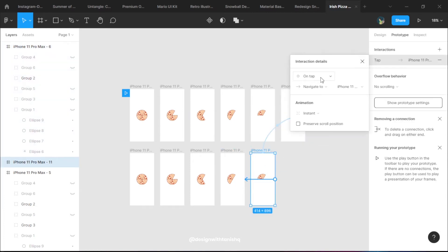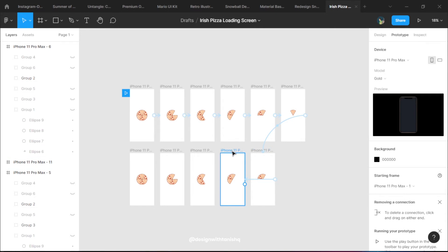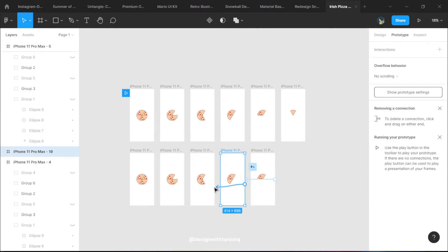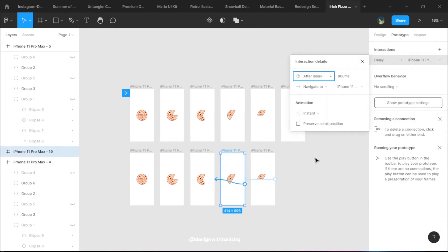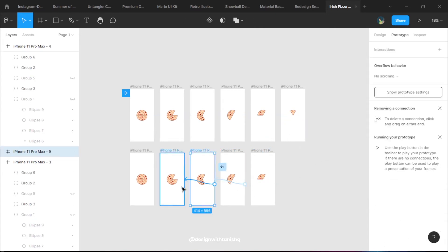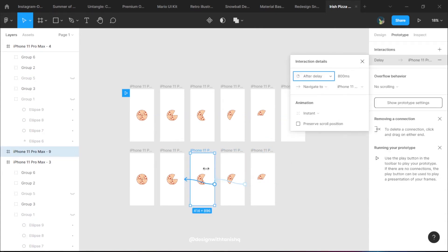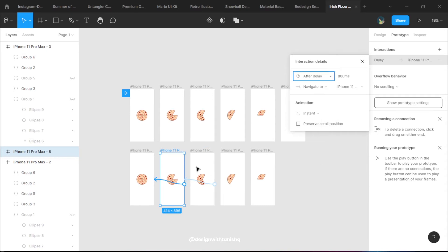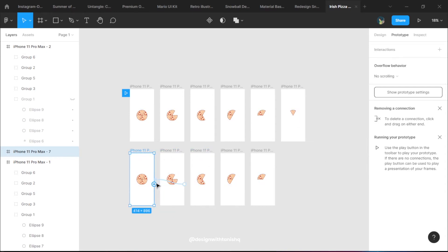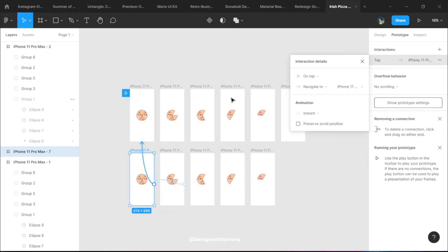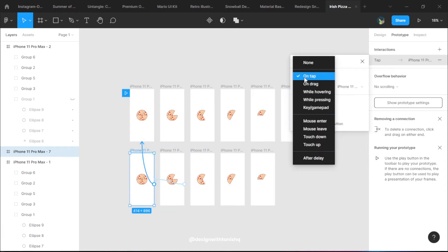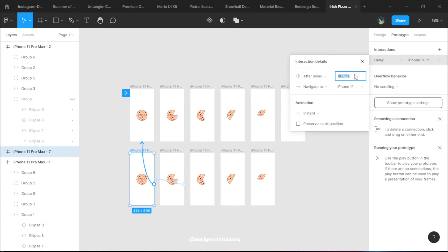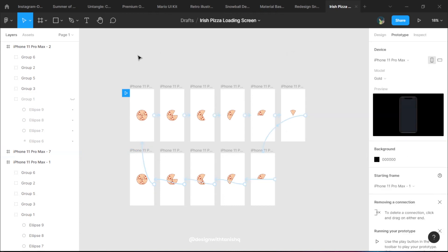You will need to delete them and we are going to add in the same animation - the instant after delay of 200 millisecond animation. Just remember in the last one you have the same pizza, so you need to do an after delay but for a lesser time like 100 ms.